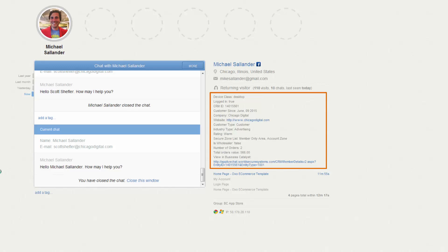what secure zones they're a part of, are they a wholesaler, how many orders have they had in the system, what's the total value that this person has placed in the system, and then I can link directly over to their record in Business Catalyst.